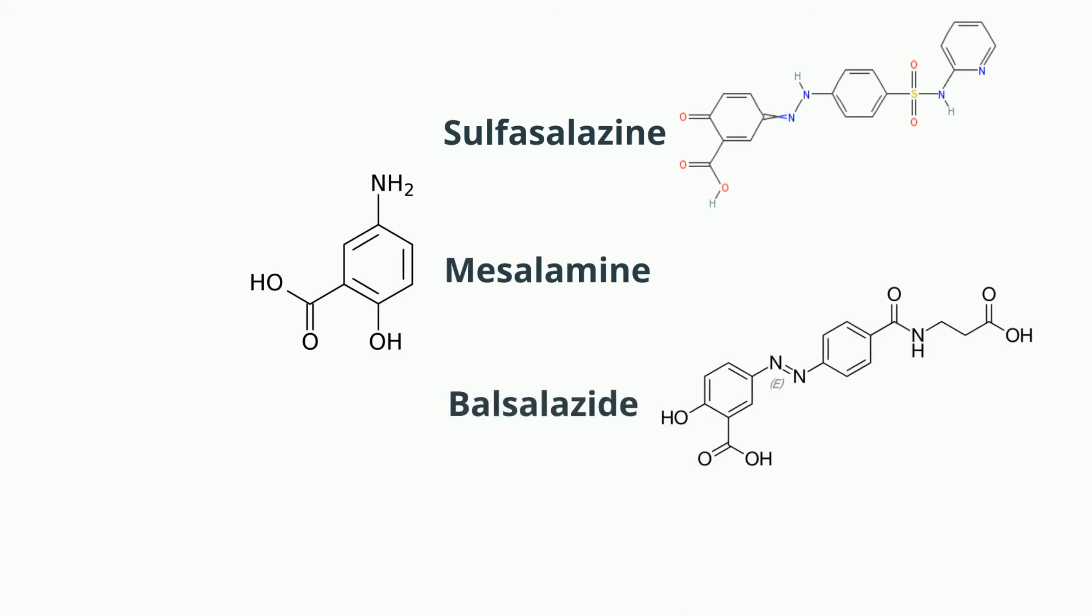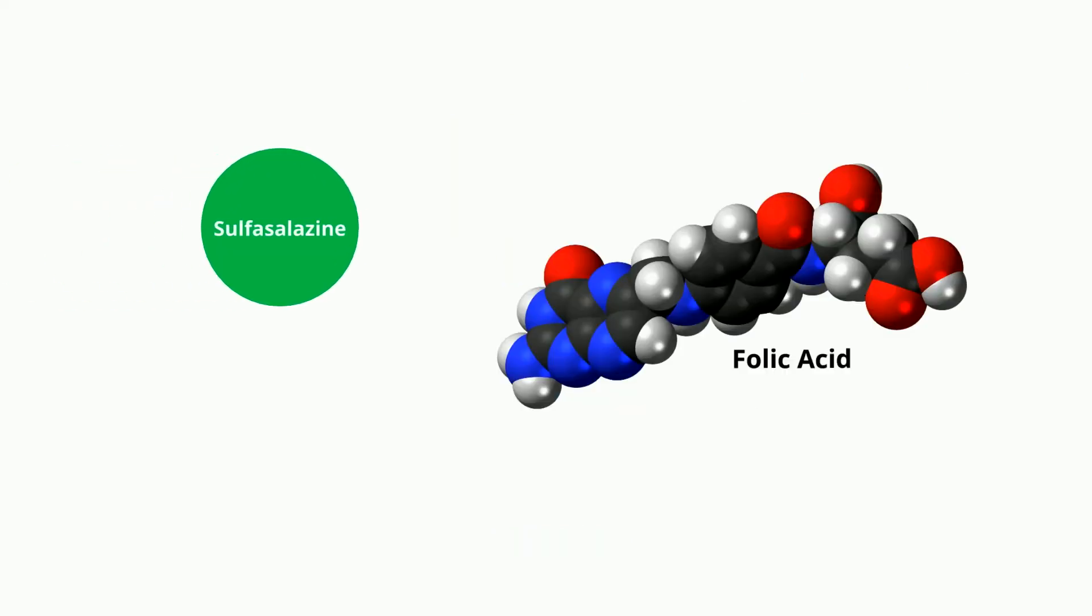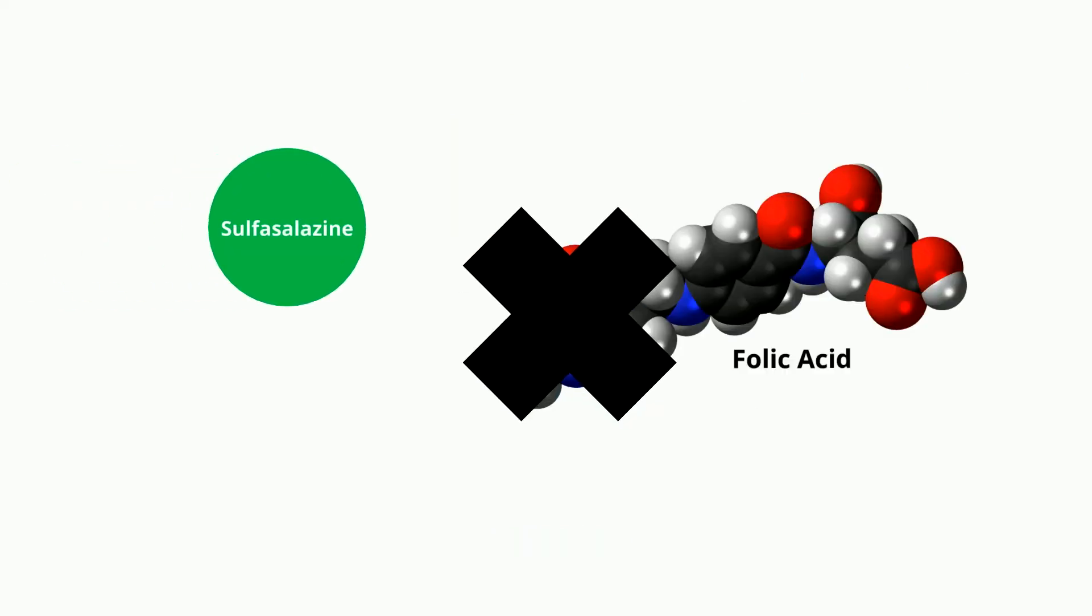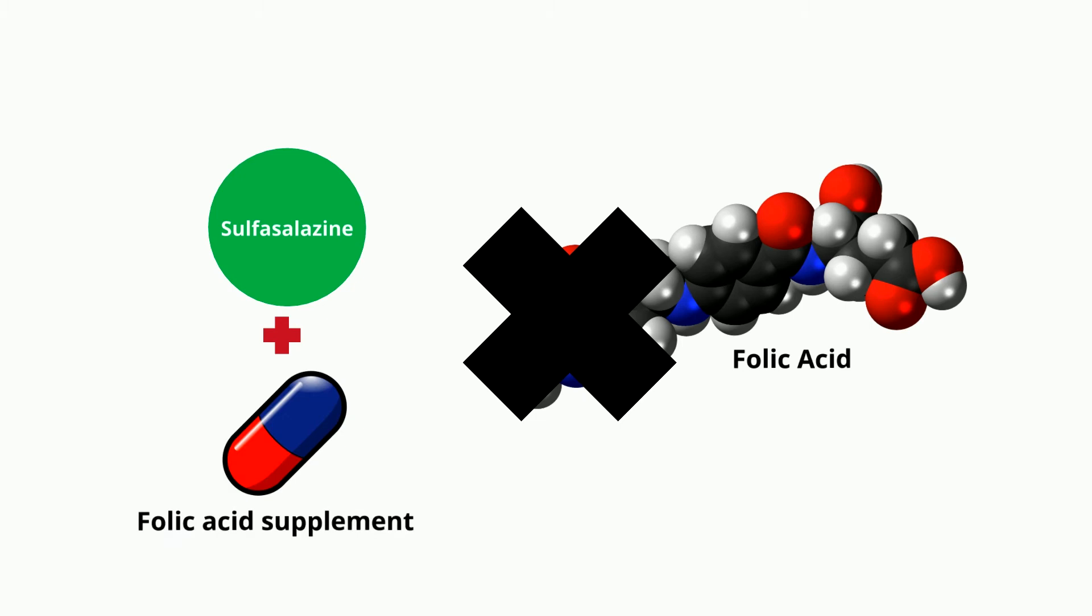Sulfasalazine inhibits folic acid synthesis, therefore it's co-administered with folic acid supplements to avoid side effects. Gut bacteria split sulfasalazine into sulfapyridine and mesalamine.